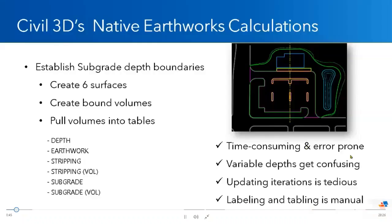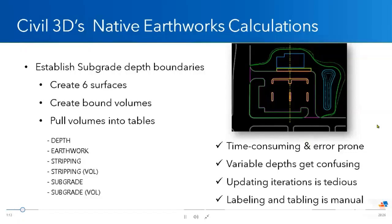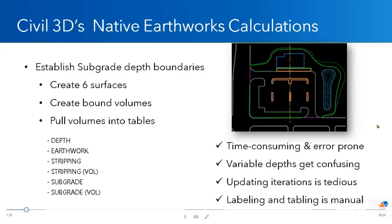The most accurate way to do Earthworks quantities is to be able to establish a number of different surfaces and subgrade boundaries and add all of this together to get one volume surface that's going to give you all of your Earthworks quantities with different regions, with different depths, for sidewalks and asphalt and sod. The issue with this is it is time consuming. We're creating six different surfaces, we're creating a number of different boundaries, and there's a lot of moving parts. So we do have to be very careful. And then when it comes to updating and things like that, the updates can take a little bit longer, but this is the most accurate way to get Earthworks quantities on your sites or on your subdivisions.